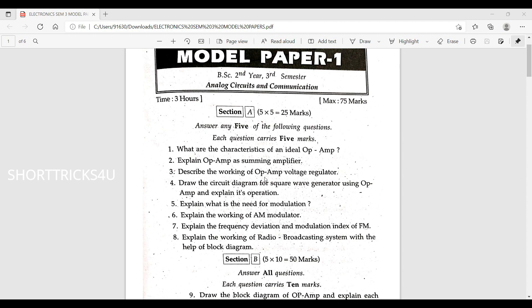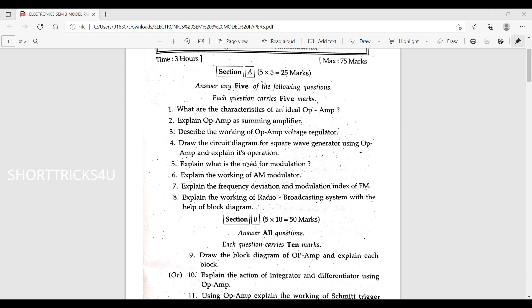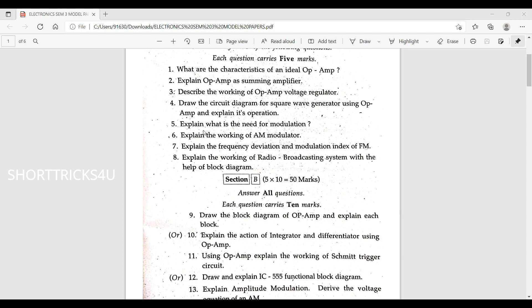Describe the working of op-amp voltage follower with circuit diagram. Explain about the signal generator. What is the need for modulation? Explain modulation — this is a moderately important topic, five marks.